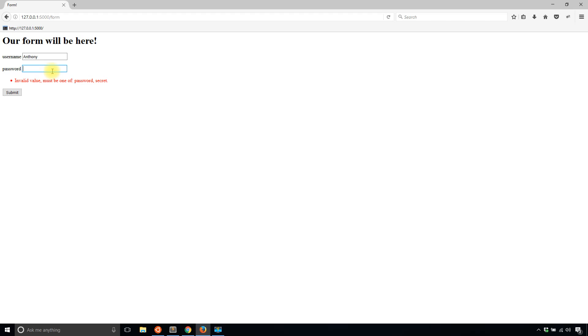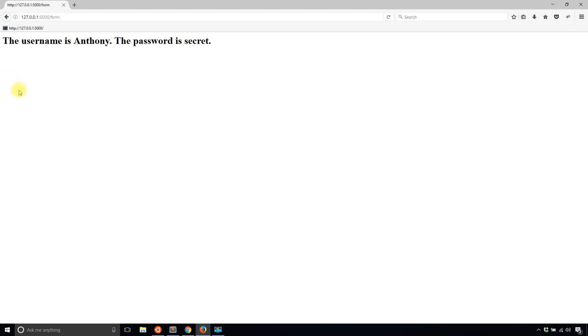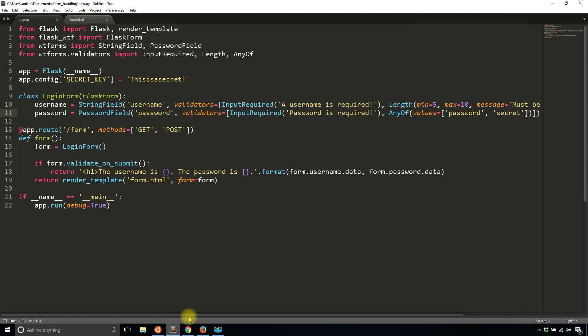Obviously, if this were a real password field, you wouldn't want to have any of, but this is just an example. So if I add password as my password, or let's say secret and hit submit, then I see both my username and then the password secret. And we know that the form has been successfully validated.